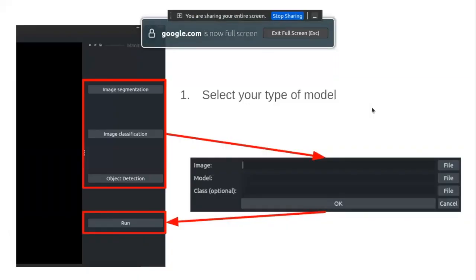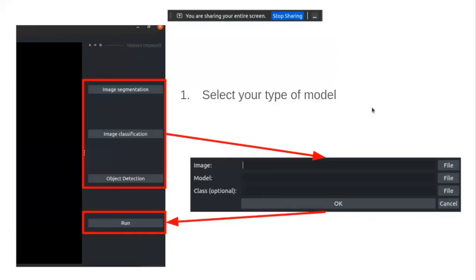Manini plugin is a tool to run the inference of three types of deep learning models: segmentation model, classification model, and detection model.